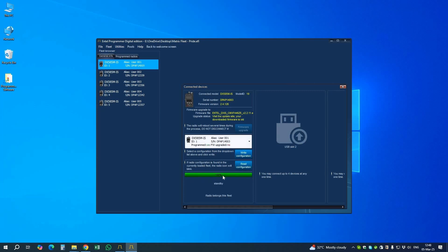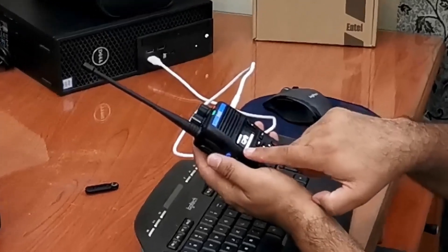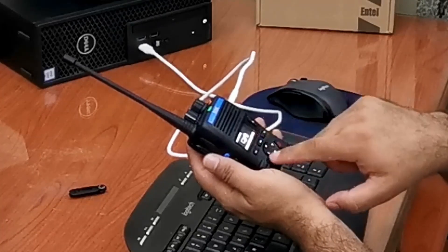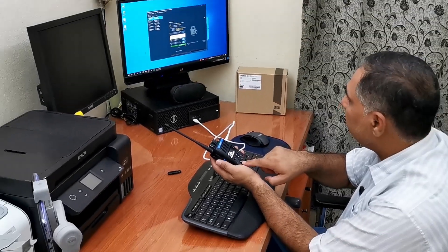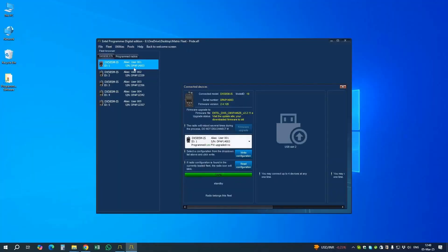A prompt says 'The serial number does not match — do you want to continue?' We select Yes. The radio has been programmed: the progress bar reaches 100% and a tick mark appears on screen. At the same time, the serial number of this radio has been updated in the file. Our first radio is completed.